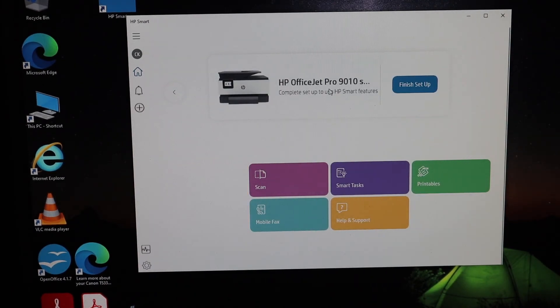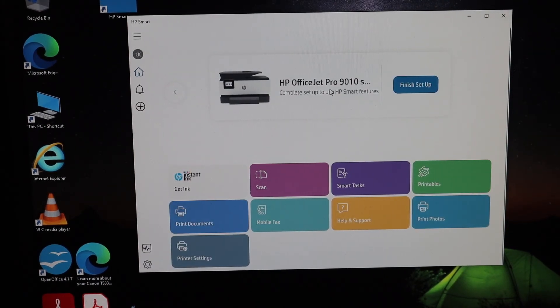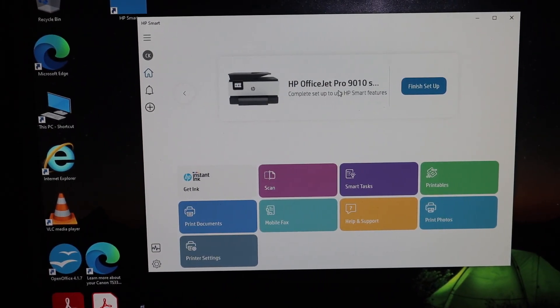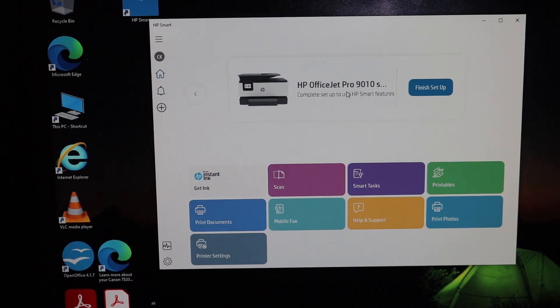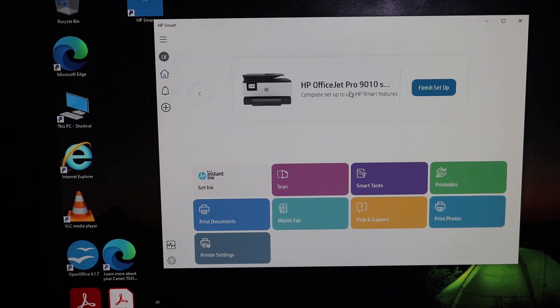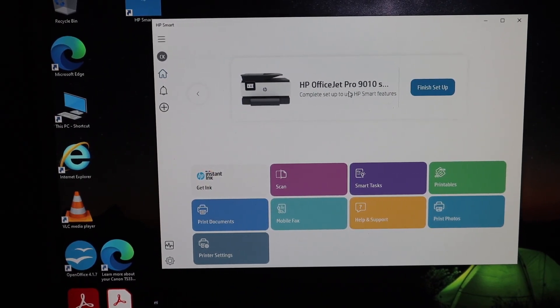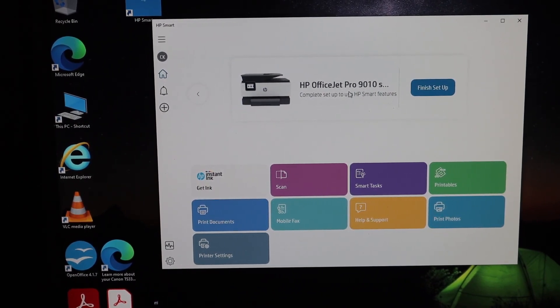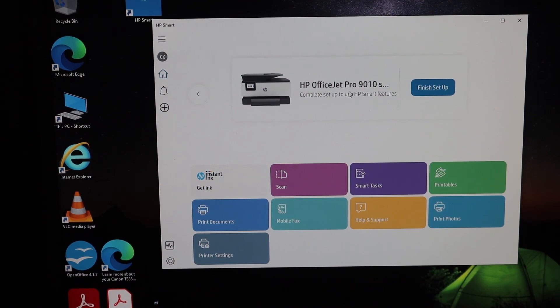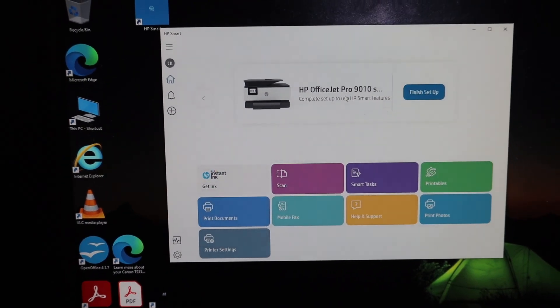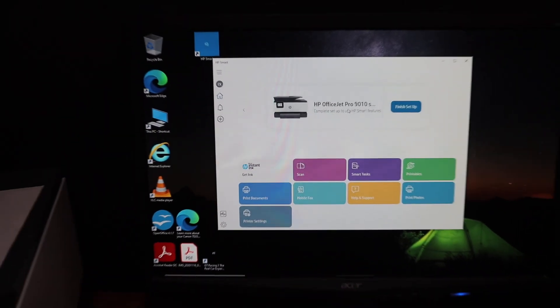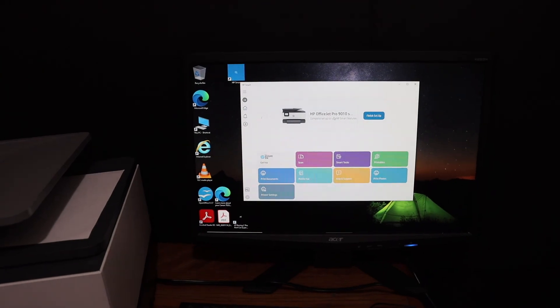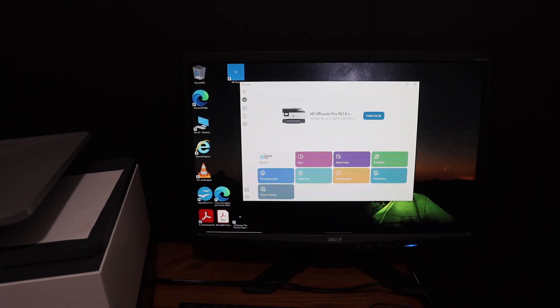Here we can see our printer is connected and added to our computer. Now there are apps available that you can see: scanning, printing, smart tasks. From here you can do wireless printing and scanning. Thanks for watching.